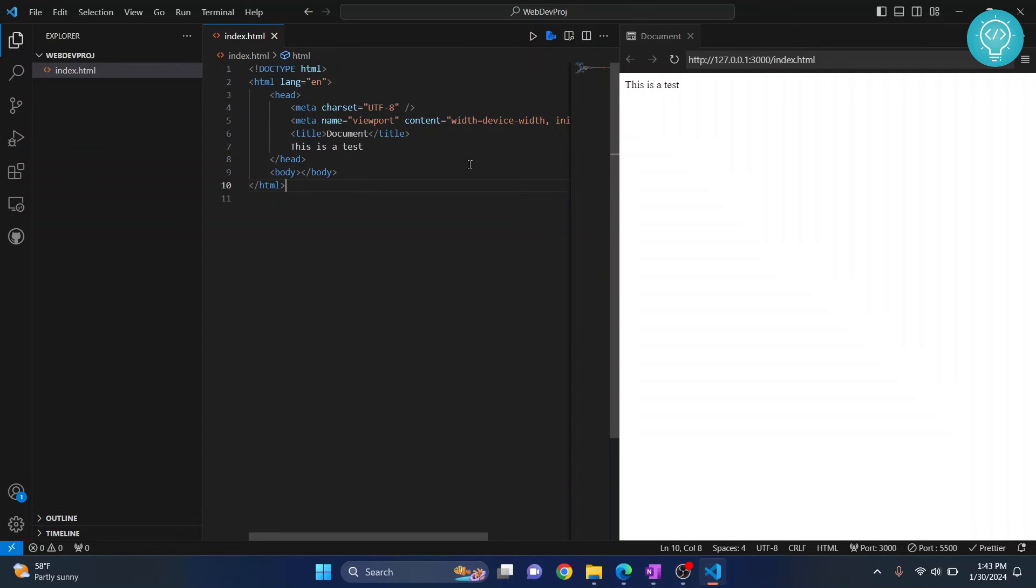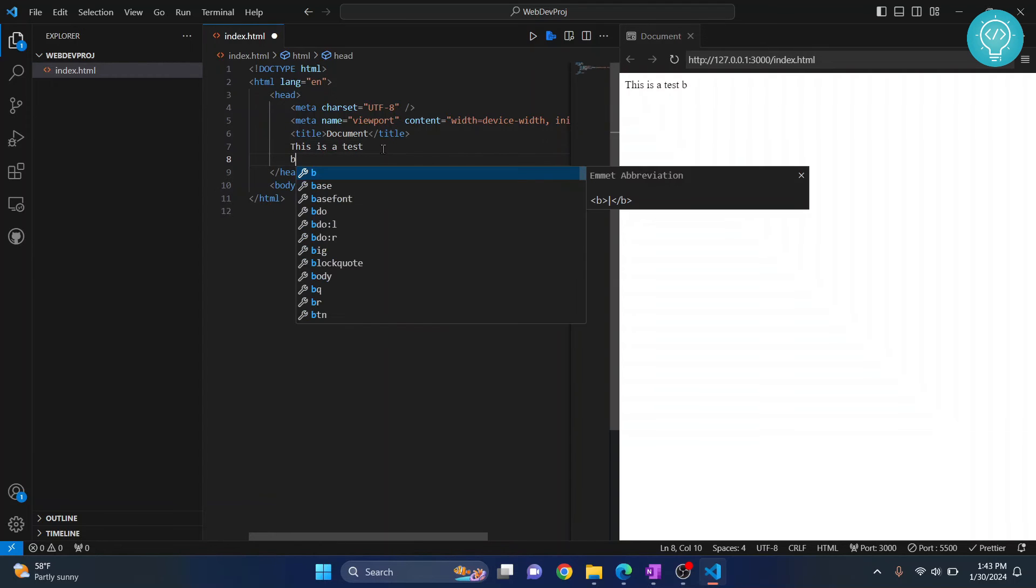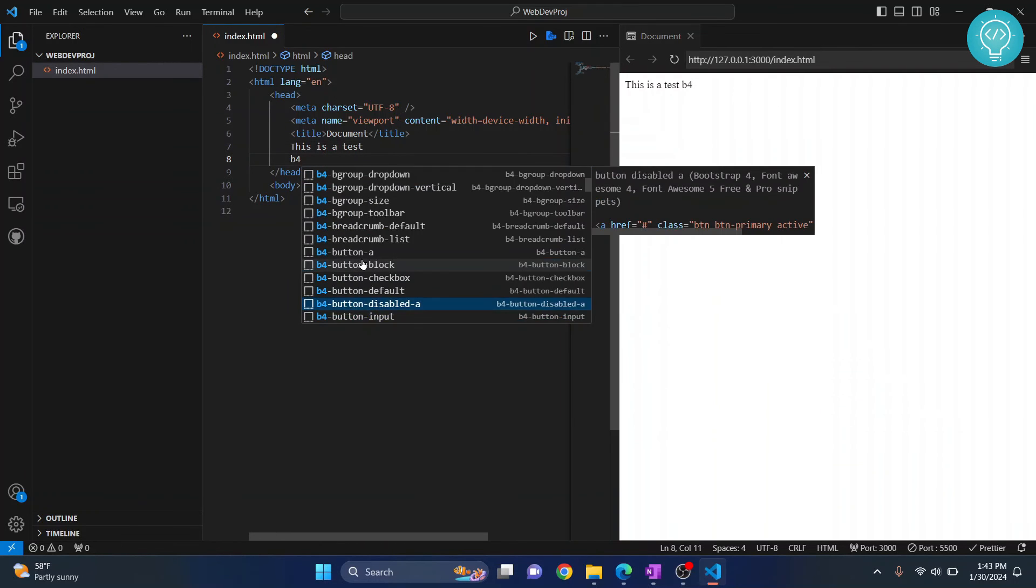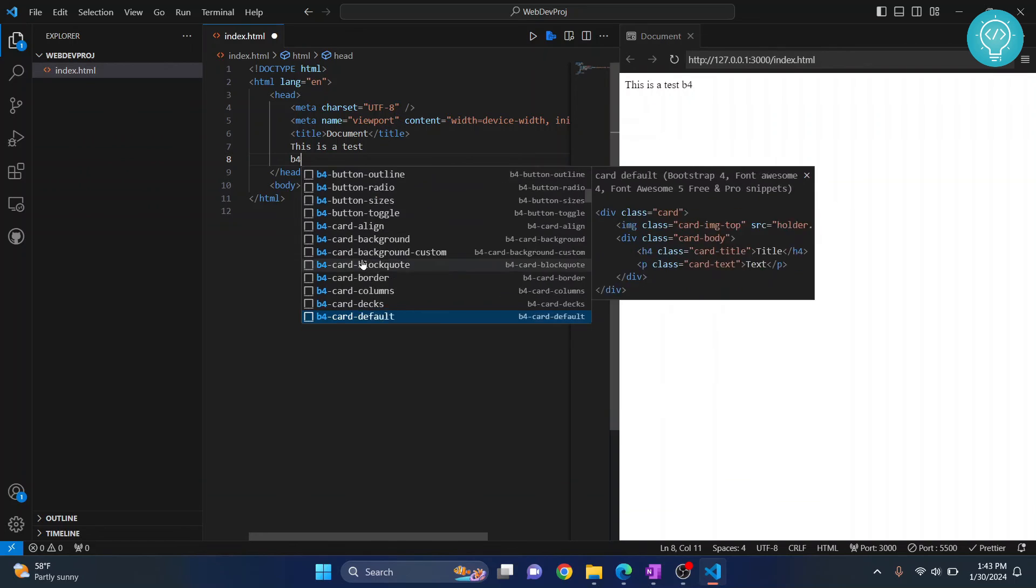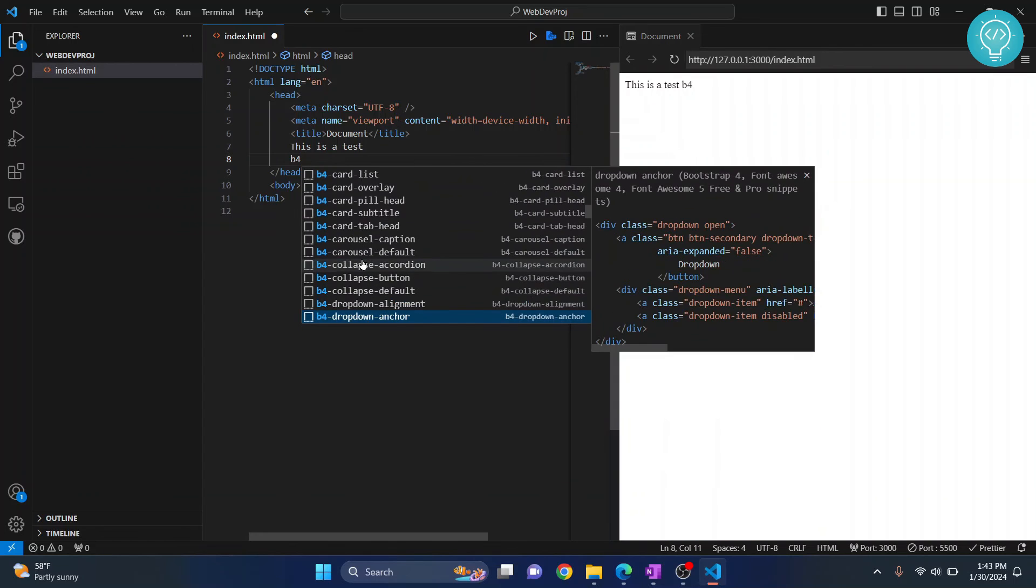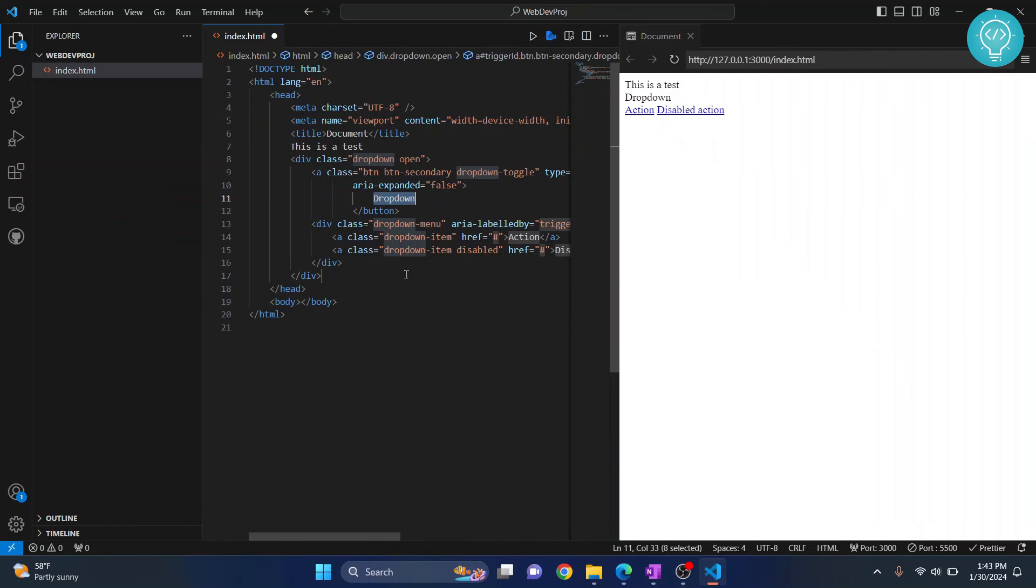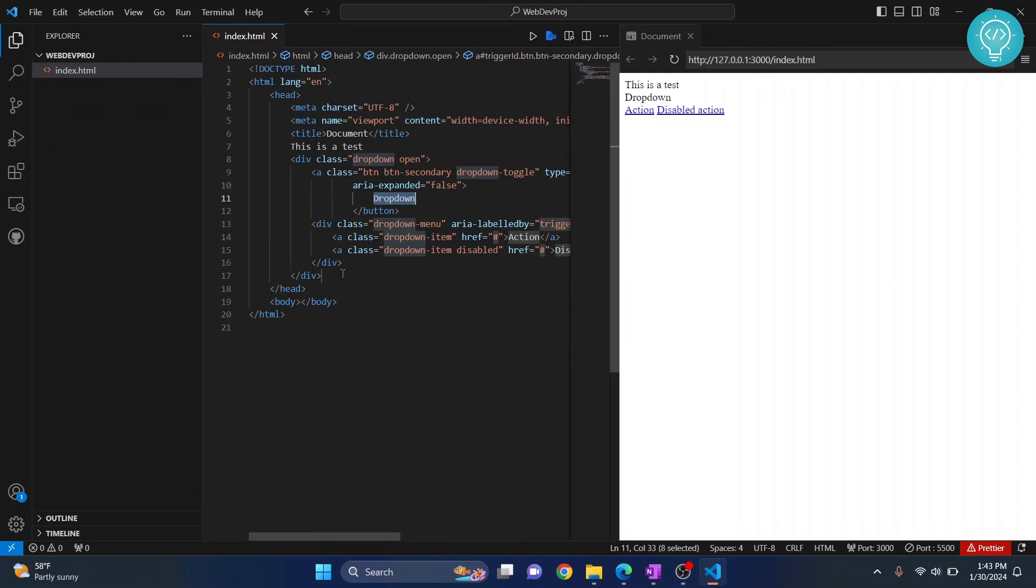We also installed extensions for Bootstrap and JavaScript. If I type 'b4' here, these are a bunch of Bootstrap elements that I'm being shown from our Bootstrap Snippet extension. I can easily auto-complete all these Bootstrap code.